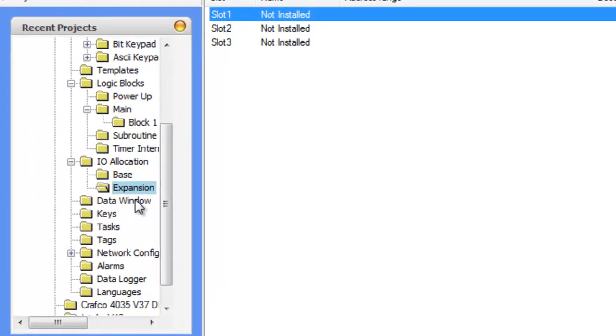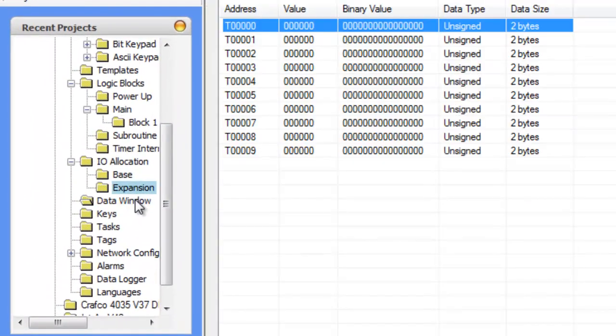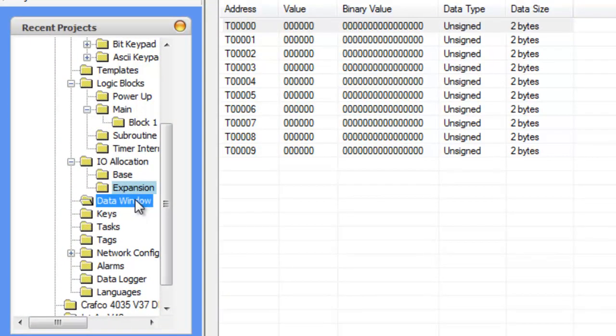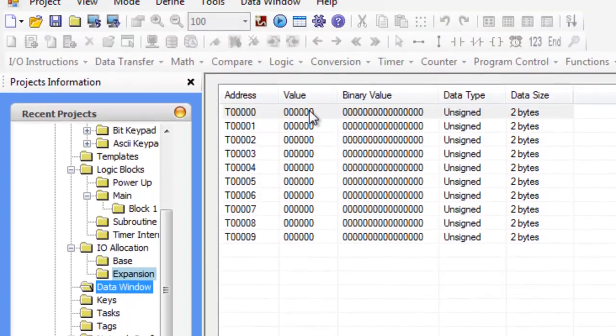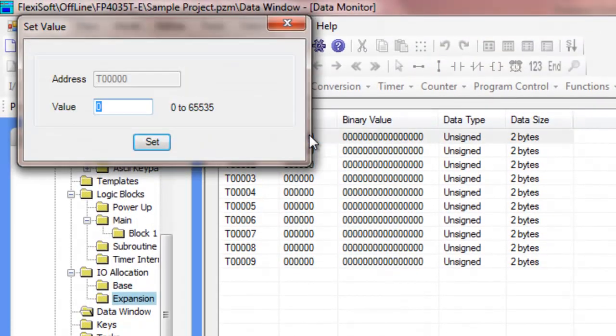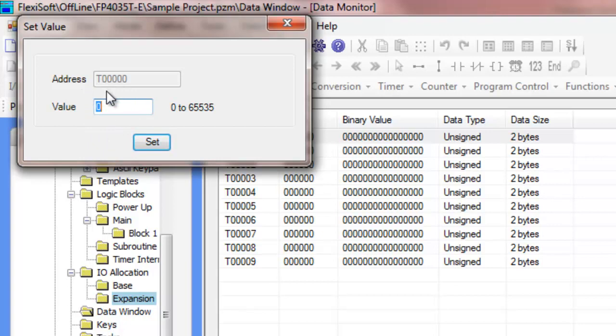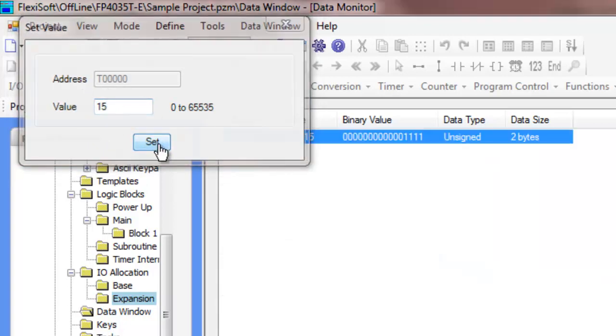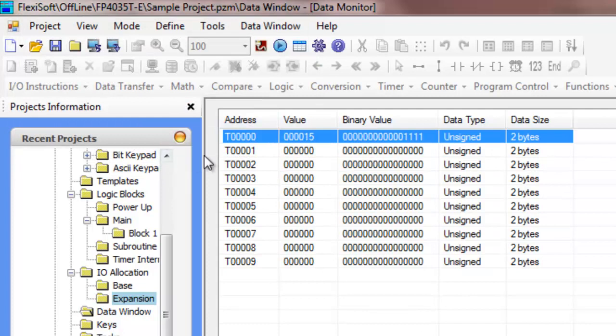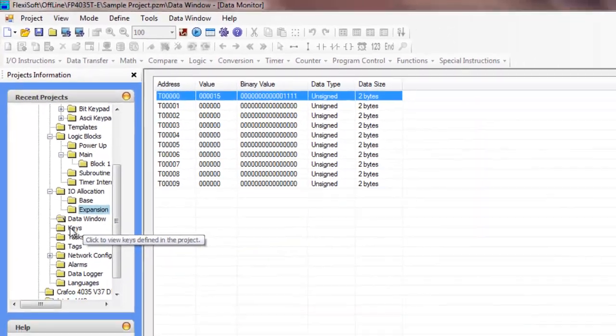We can look at the data window. The data window allows us to automatically define preset values for all of our registers. So if we want T0 to start with an initial value of 15, we'll type 15 in there. So now when this program is downloaded to the unit, T0 will be set to 15.